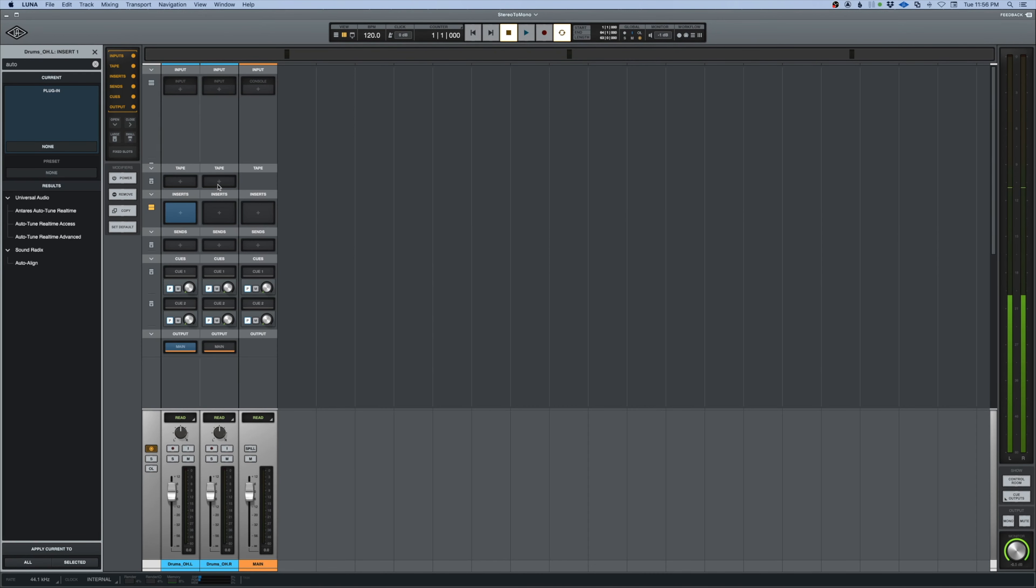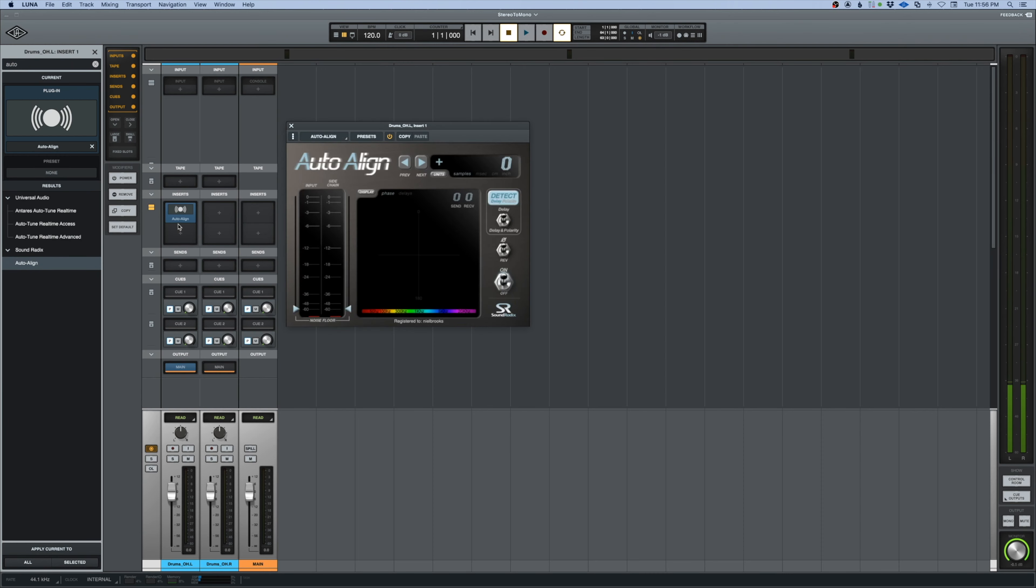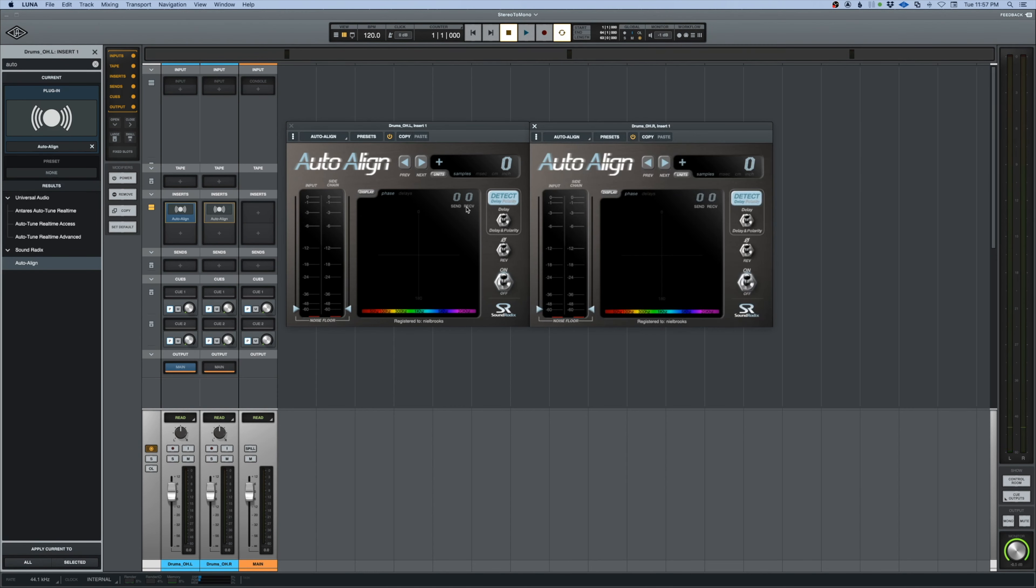They actually don't sound quite in phase to me, so we'll go over here to Auto Align. We'll instantiate one there and one here. I will send on one, receive on one, we'll check the delay and polarity.